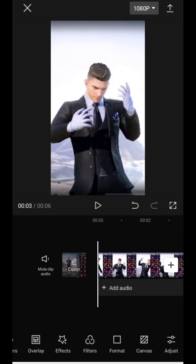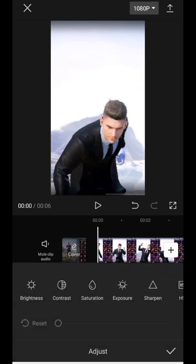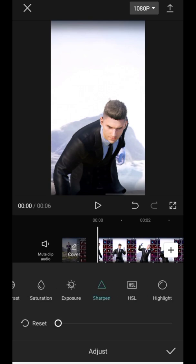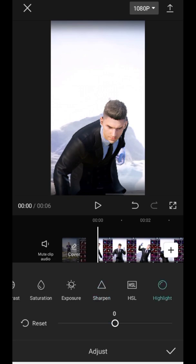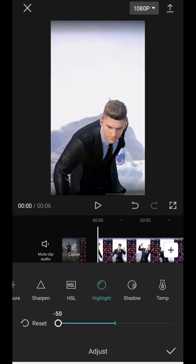Go to Adjust. Increase Sharpen to 50 and decrease Highlight to minus 50.